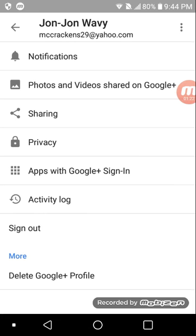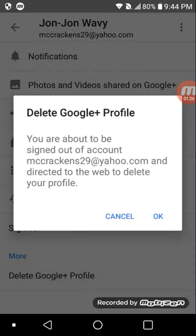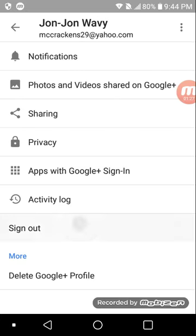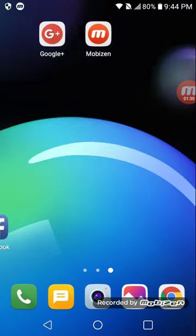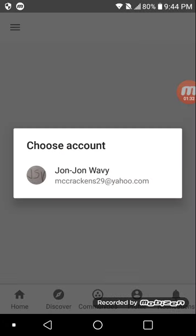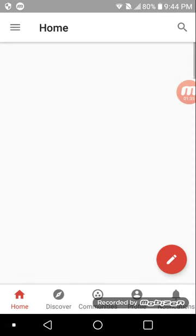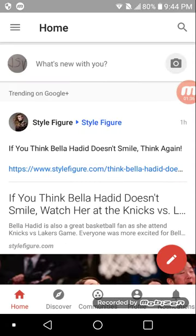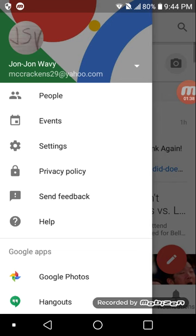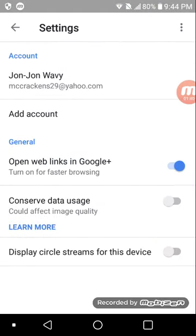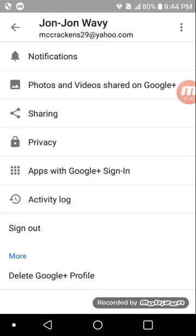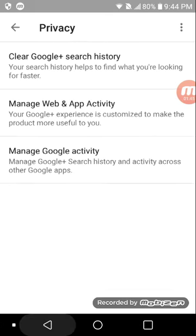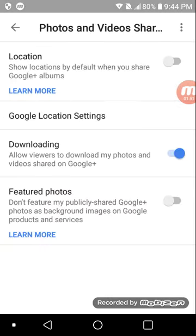And then you press settings. You need to do this: choose the account. So you go to settings, and then you need to go to privacy.